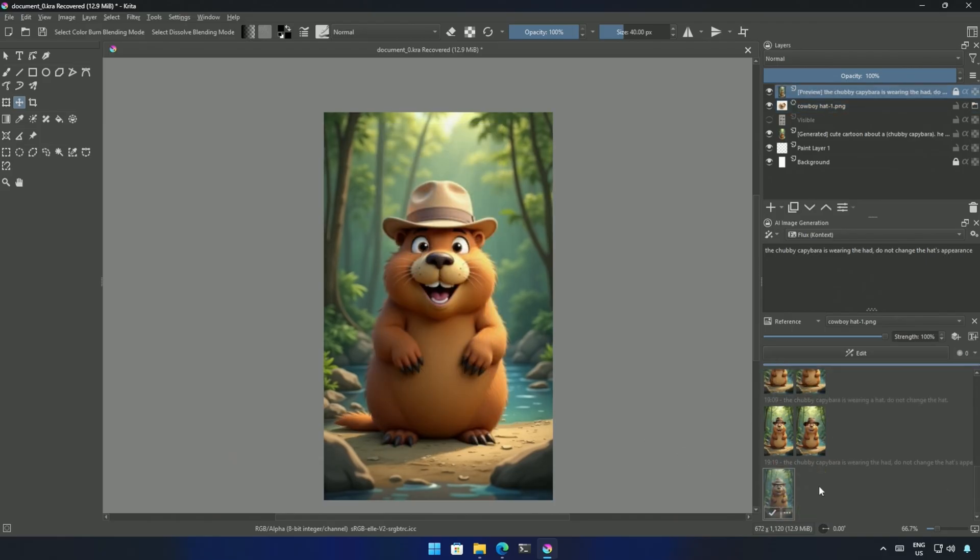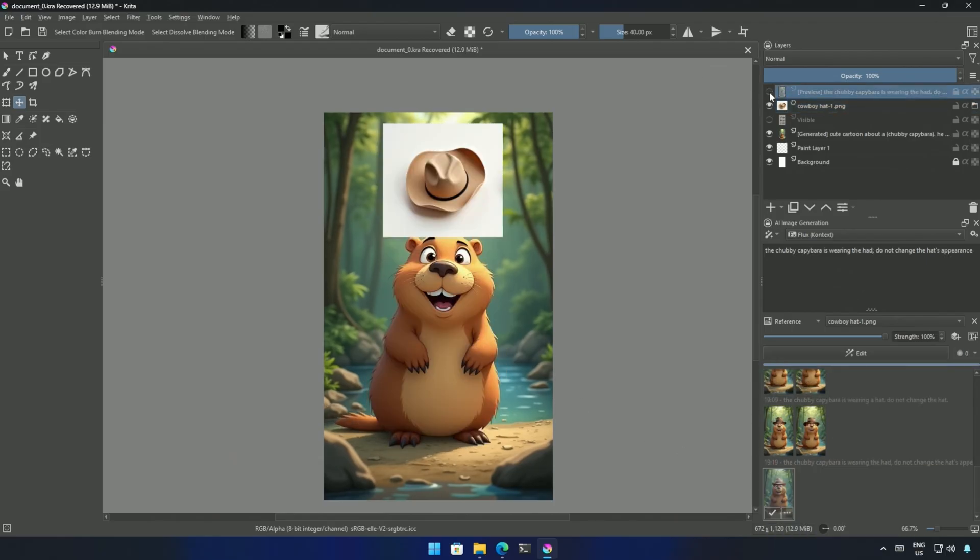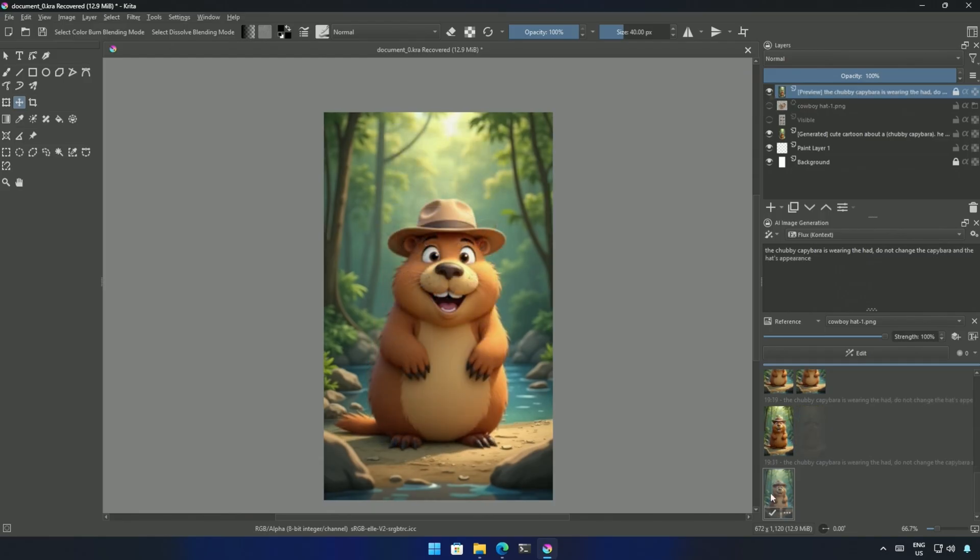The cropped image should work. And it worked. The hat looks similar, but the capybara got changed. I specified not to change the capybara and the hat. Then I got this result, which matches the capybara from the base image.